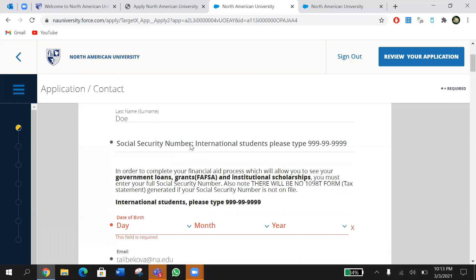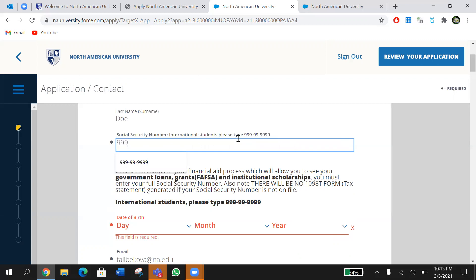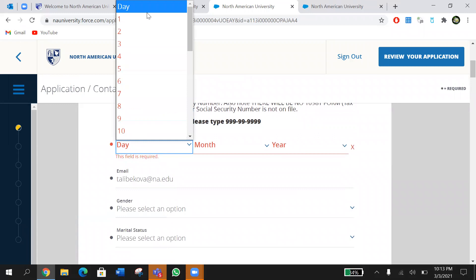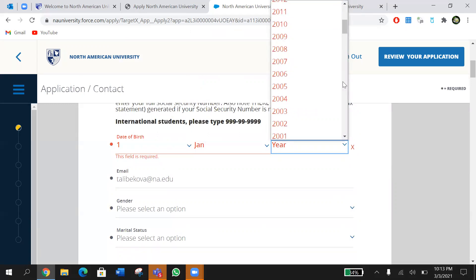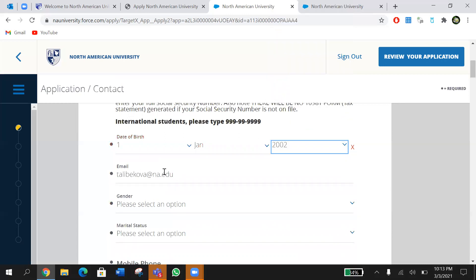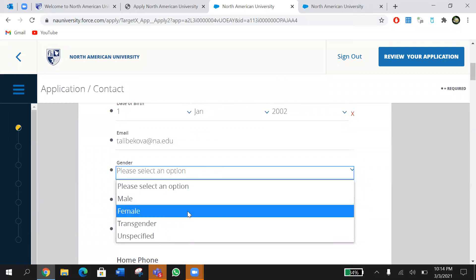For U.S. resident students, please make sure to put your actual social security number, because we will use it to check your FAFSA application for government loans, grants, and institutional scholarships — all of which require your SSN. If you later need the 1098 tax form from NAU, it will also require your social security number. Don't forget the dashes. Then enter your date of birth, your email is already there, and choose your gender.